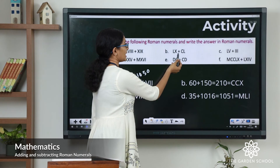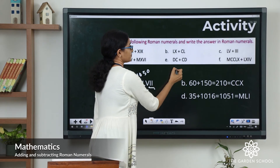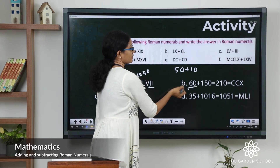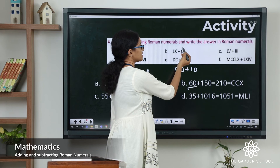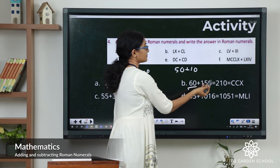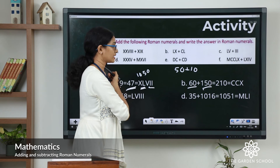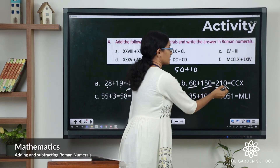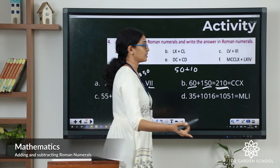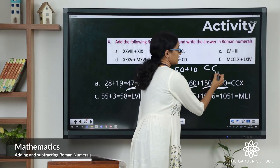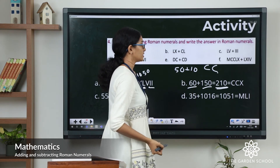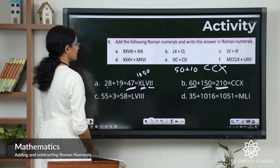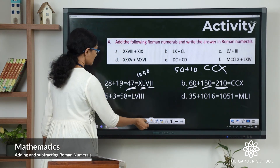The second addition question: LX — L is 50, X is 10, so 50 plus 10 is 60. CL — C is 100, L is 50, so 100 plus 50 is 150. Adding 60 plus 150 gives 210. 200 is 100 plus 100, which is CC, and 10 is X. So the answer is CCX.